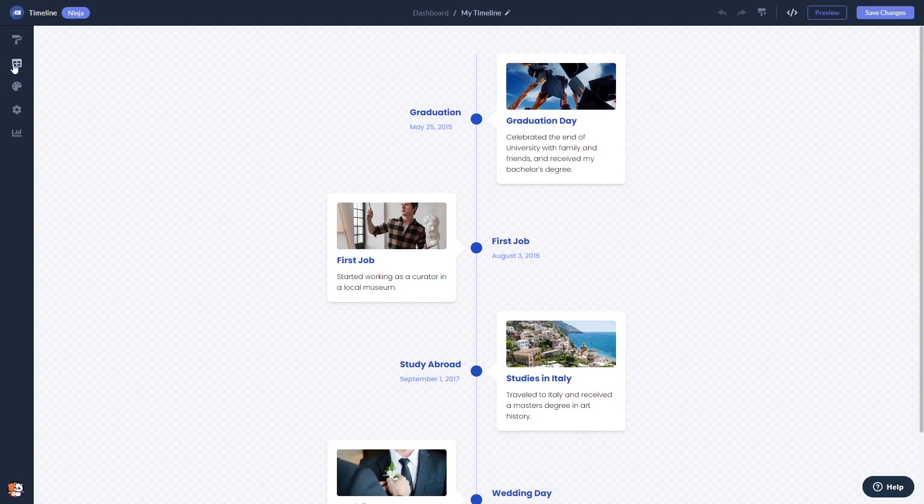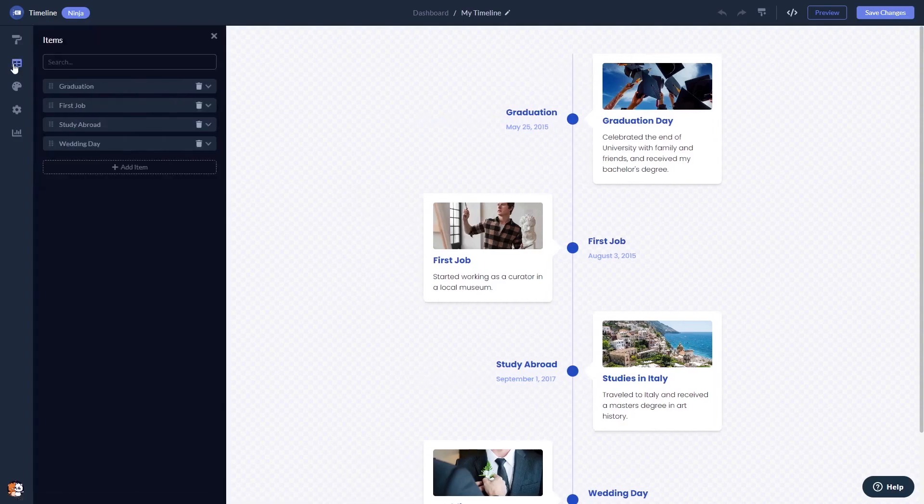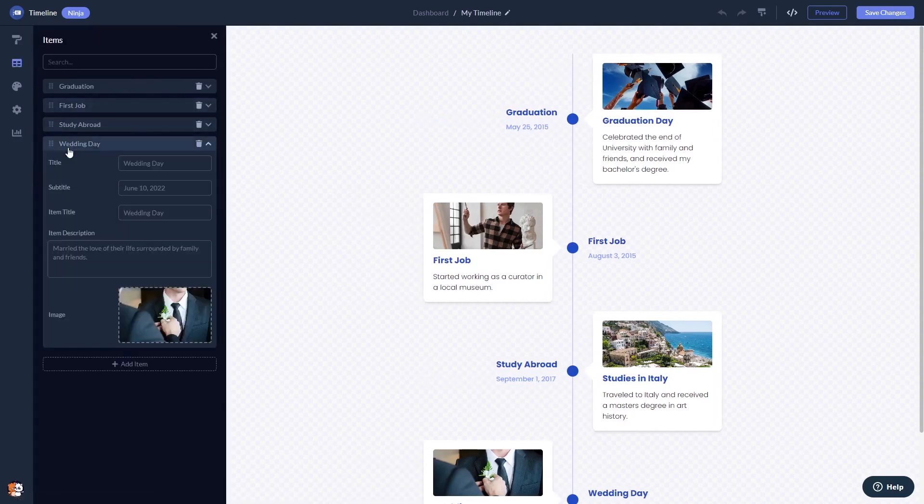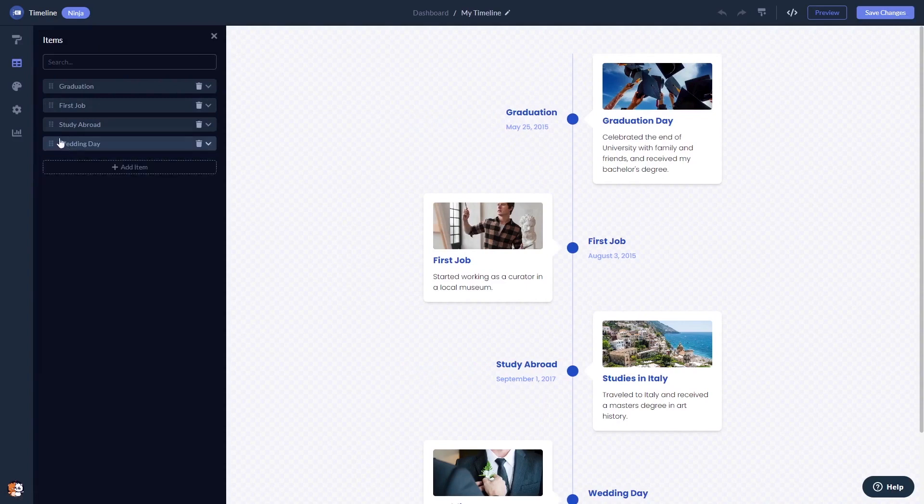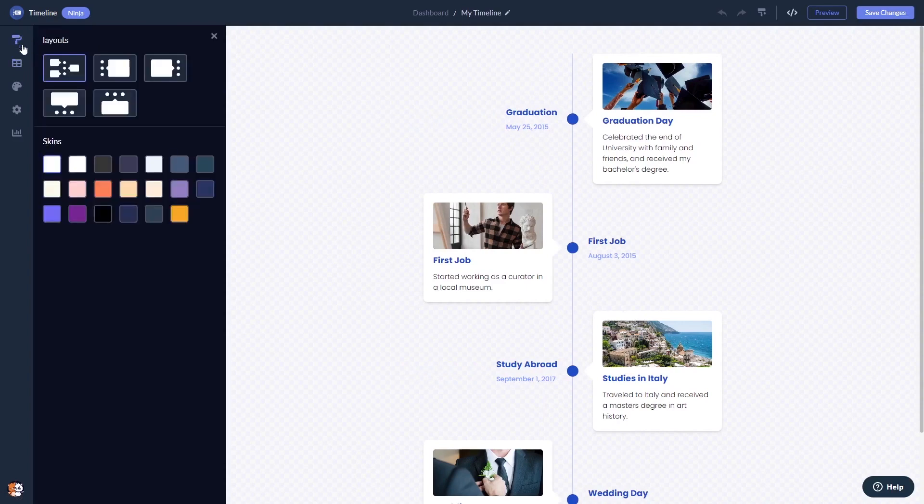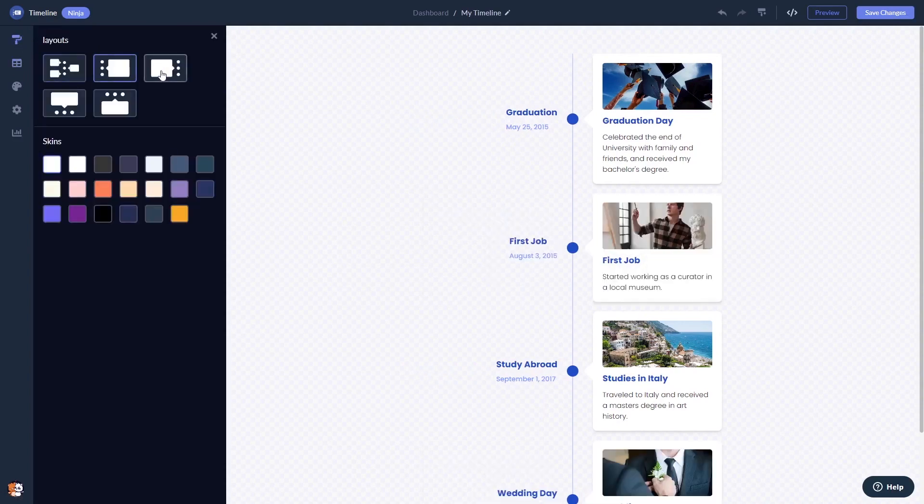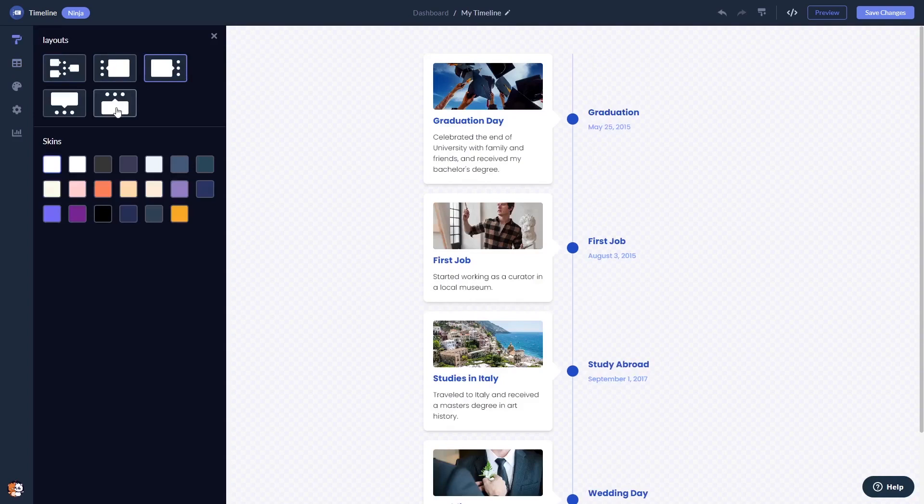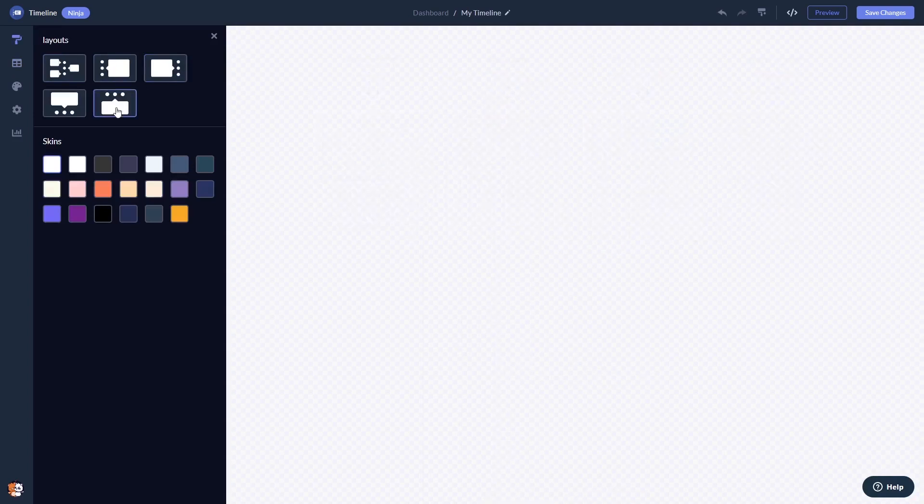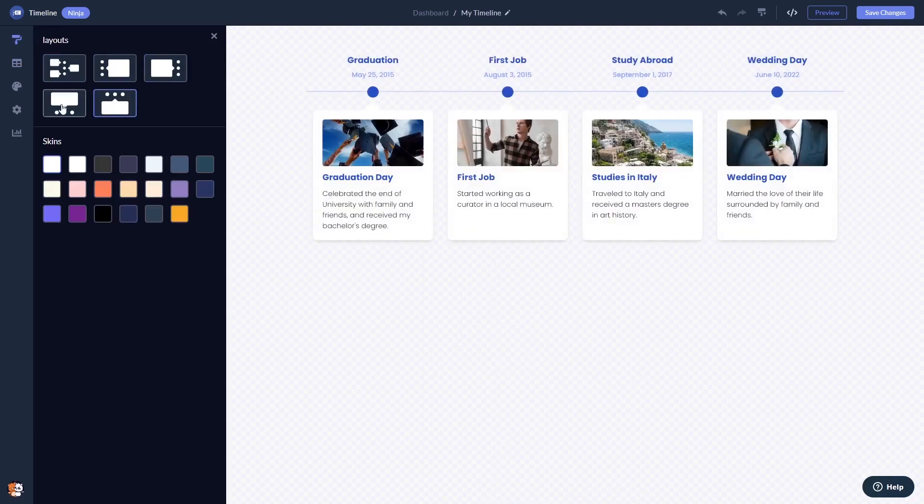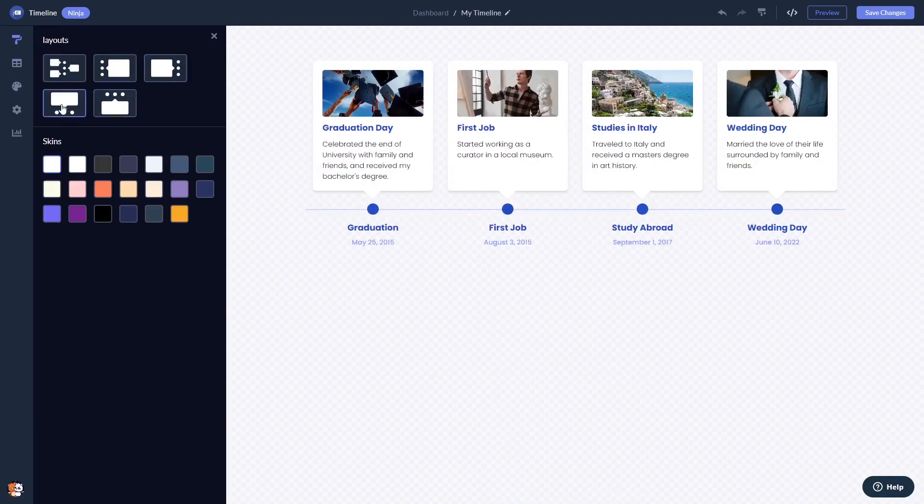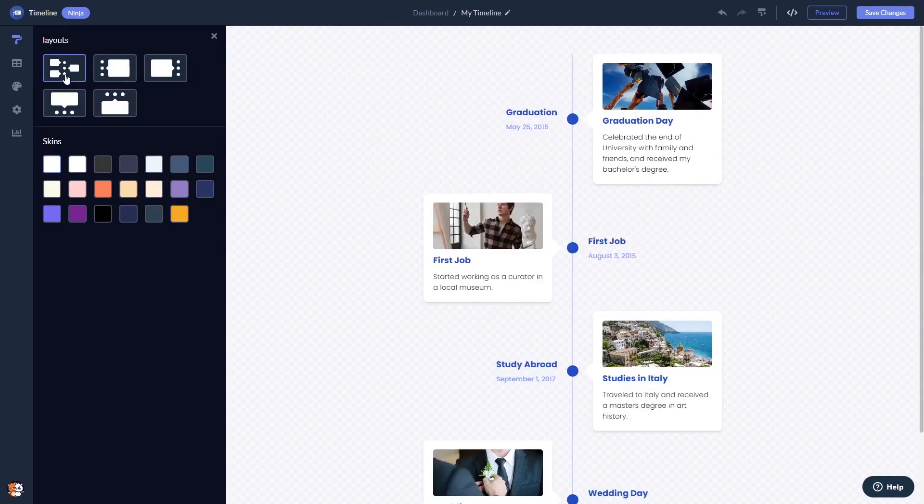Here in the editor, you can create and add items to the Timeline. You can select a layout and select a skin.